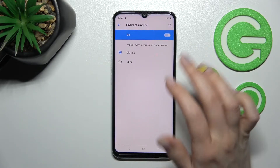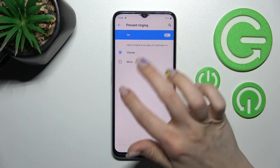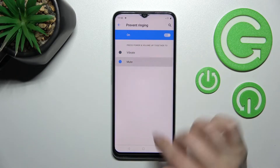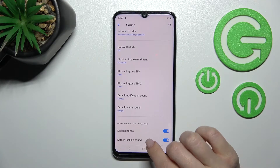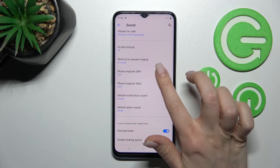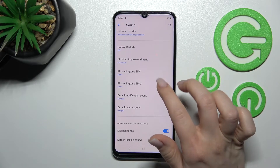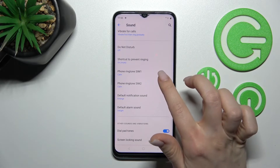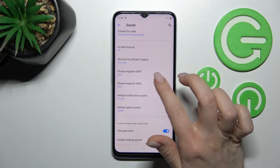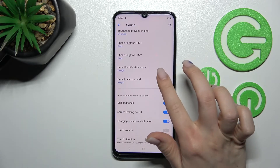Here we can also turn on or turn off the private ringing to switch the vibration or mode. Also, this device has two SIM slots and we can set two different ringtones for each of the SIM cards.